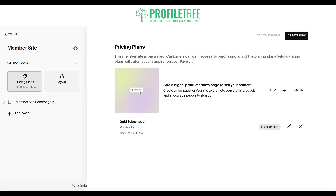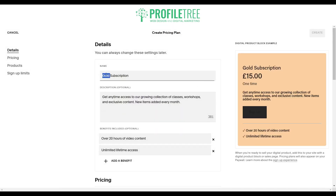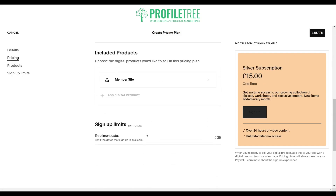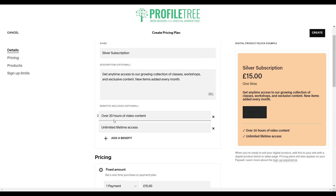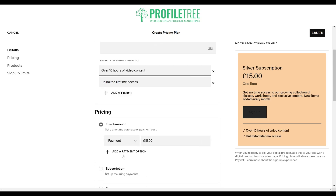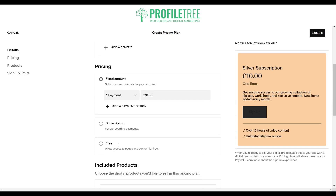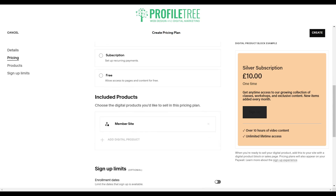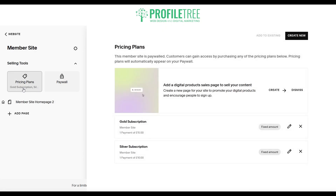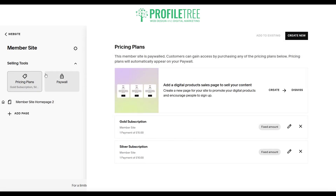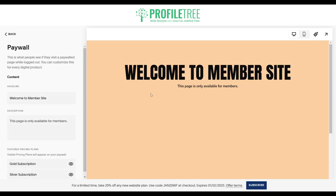We can create a new one as well — let's just say silver. We'll change this up a little bit and change the pricing plan. Now that we've got two of our subscriptions added in, you can see we have our gold subscription and silver subscription.